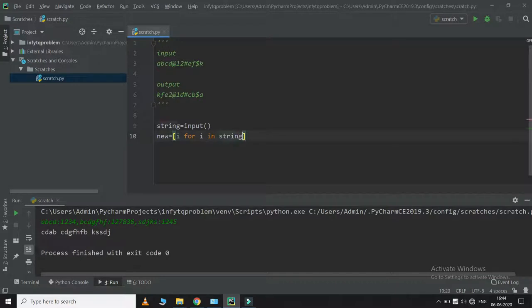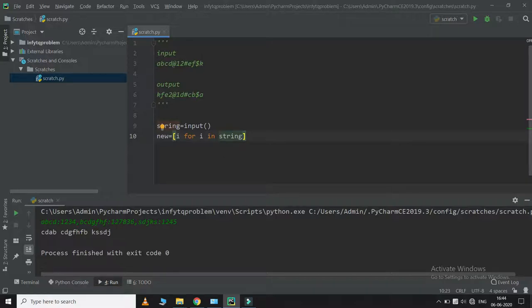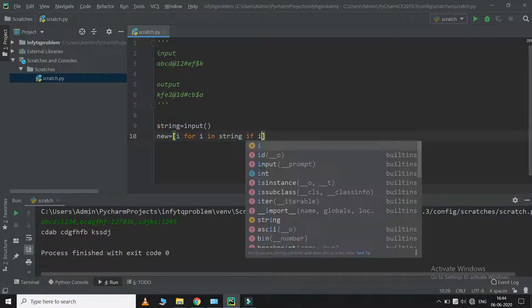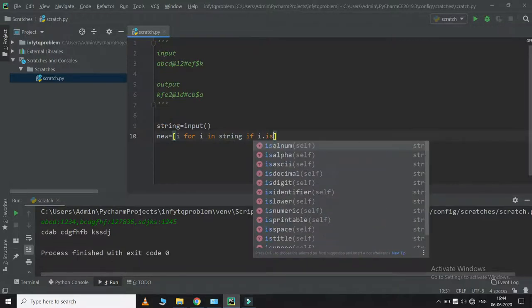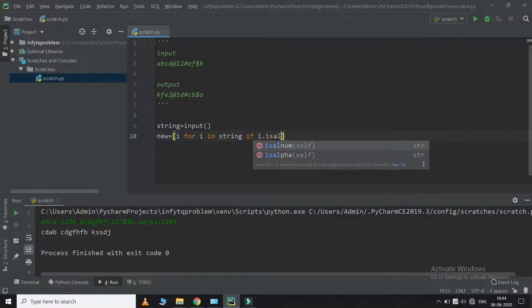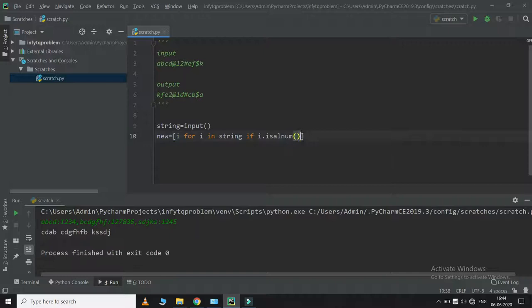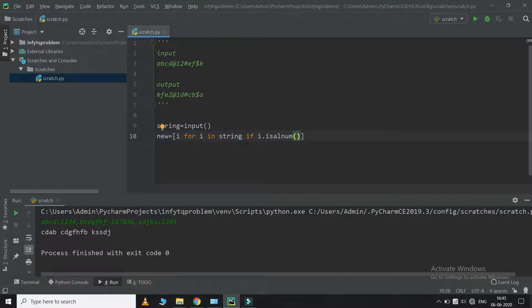The condition is if i in string is alphanumeric. So I will take only those elements which are alphabets or numeric, which will not be a special symbol.